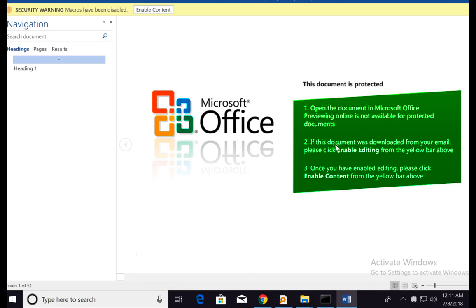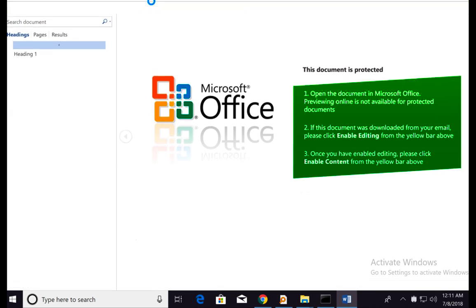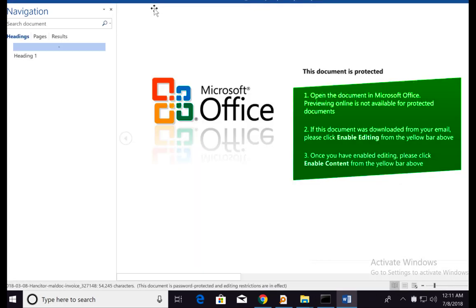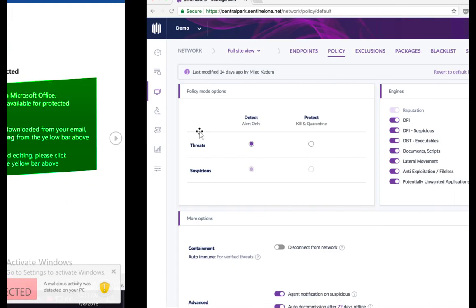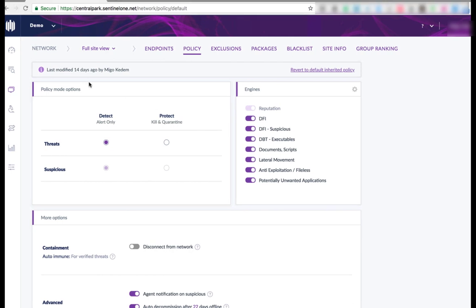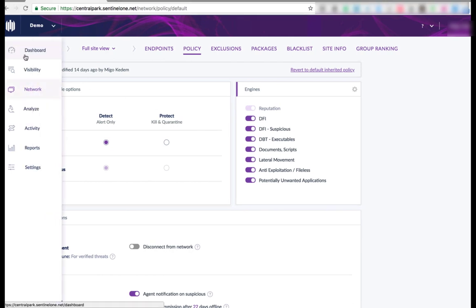You can see that it's actually an image asking you to enable the content. Once you enable the content, CNC server is being accessed and the malicious code starts running. In this case of Sentinel-1, I've run that on a detect mode, so I allow it to run.